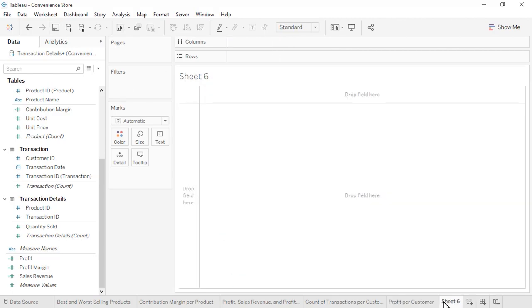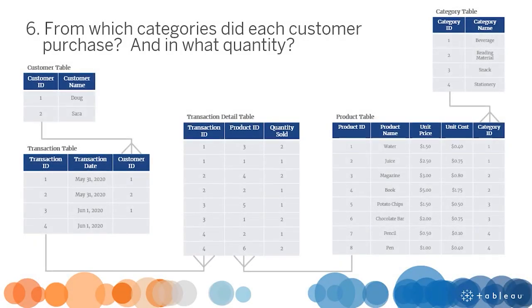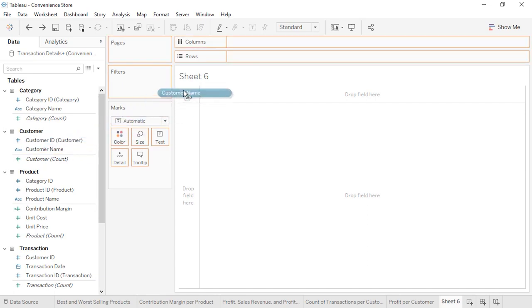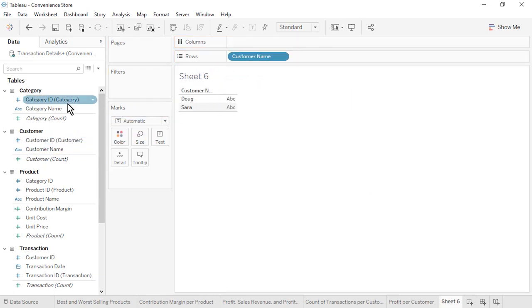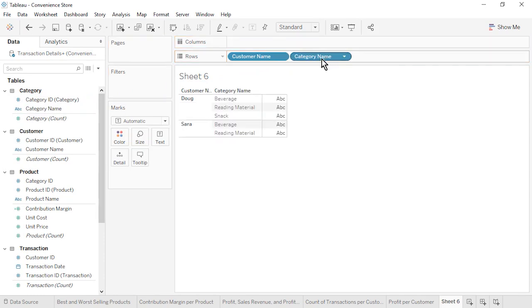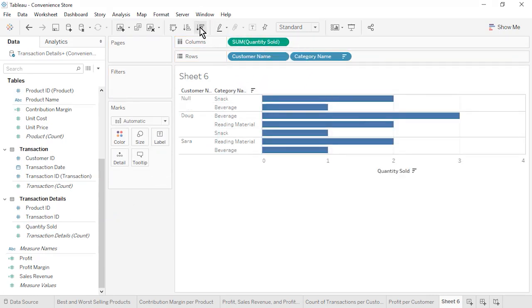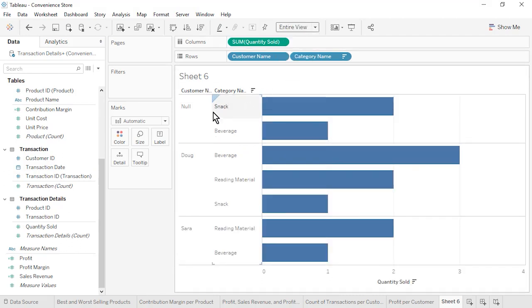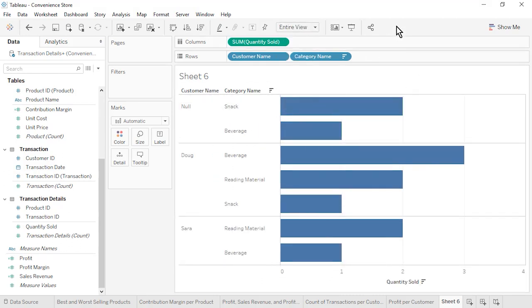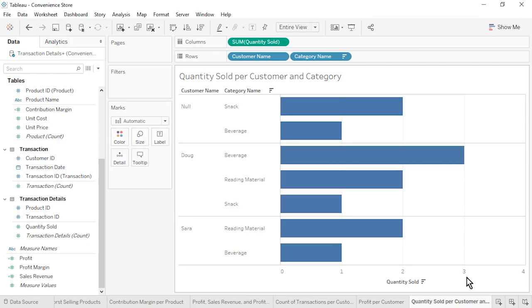Open a new worksheet. Question 6: From which categories did each customer purchase, and in what quantity? This question brings together data from all 5 tables. From the Customer table, drag Customer Name to rows. From the Category table, drag Category Name onto rows to the right of Customer Name. From the Transaction Details table, drag Quantity Sold to columns. Sort by Quantity Sold in descending order. The results correctly reflect all transactions that occurred. Rename the sheet as Quantity Sold per Customer and Category, and save the workbook.